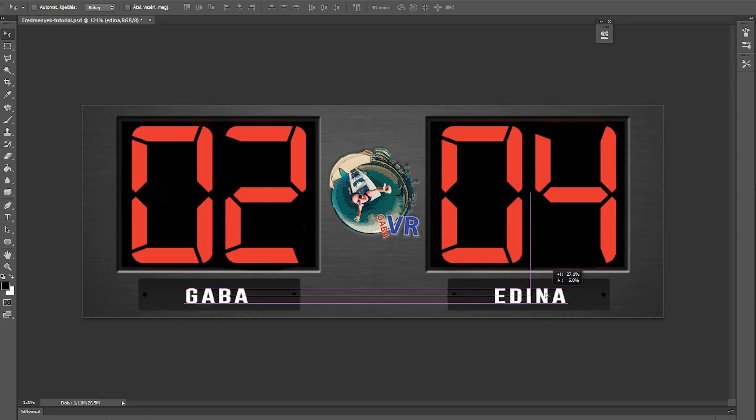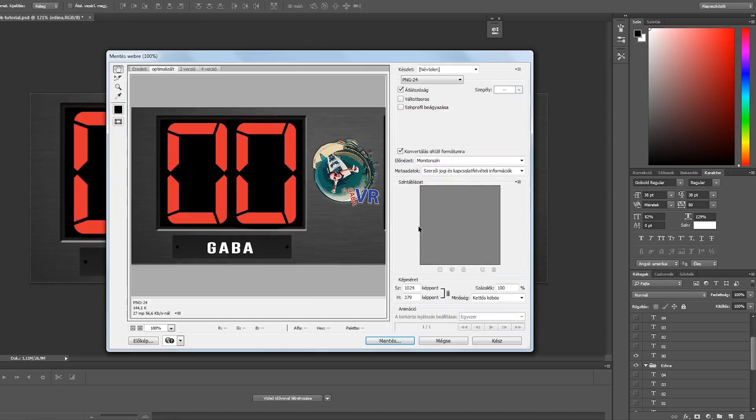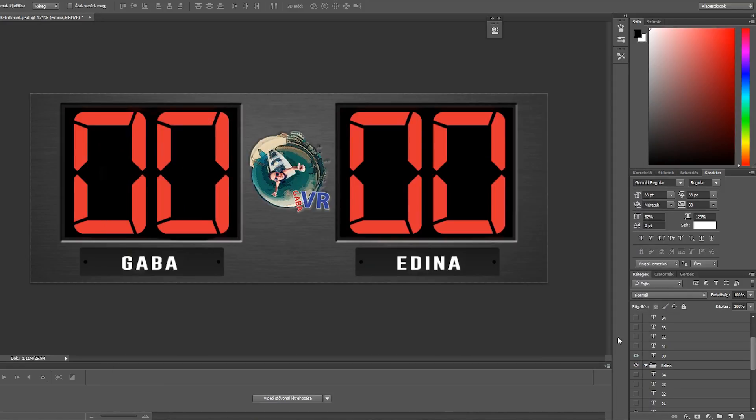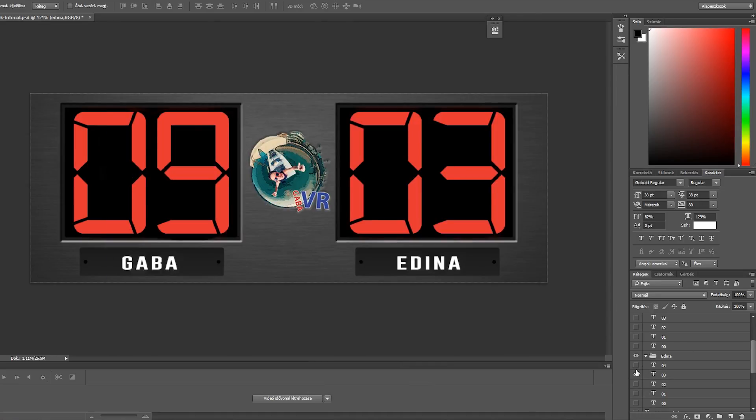Then I start creating multiple layers with the scores. Switching between the different layers, I can create all the combinations I have during the game.